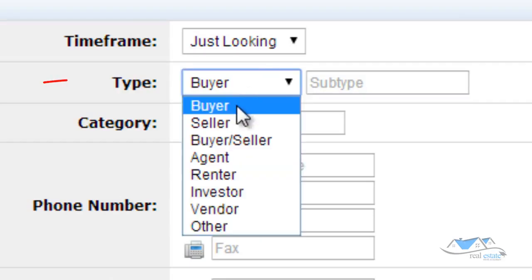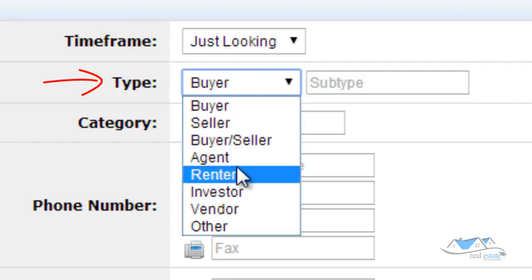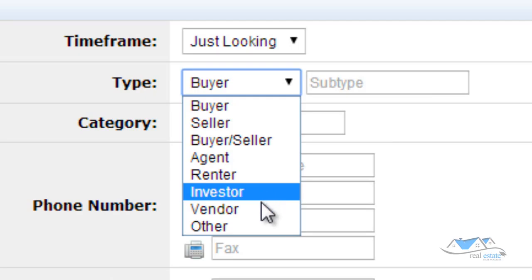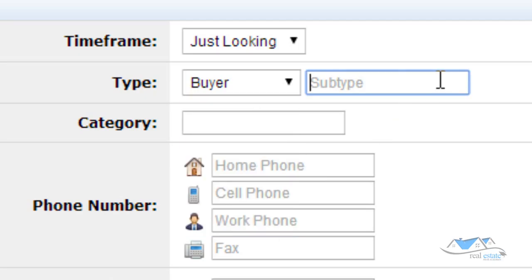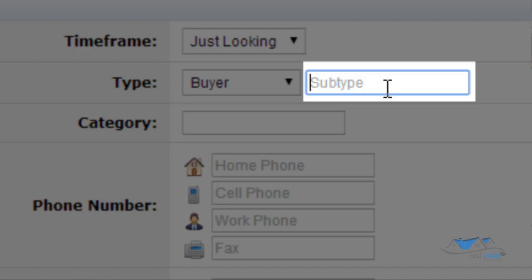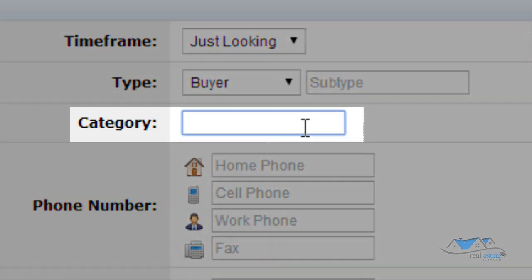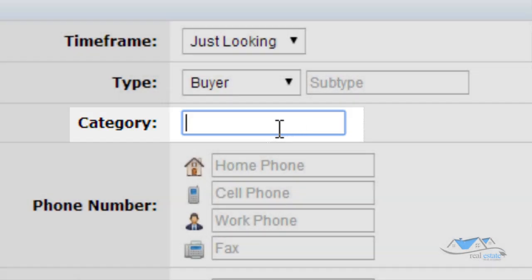What type are they? Are they a buyer? Are they seller? Are they both a buyer seller? Is it an agent that's in another city or another across town that might be a referral agent, renter, investor, vendor, or other? Subtype. All this is is just another way to categorize people. And you're able to kind of categorize them even more specific category. You can search by category. Also, it's a little bit different than groups. I prefer using groups.